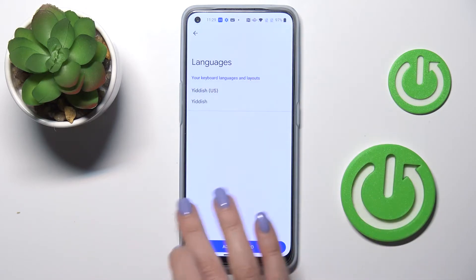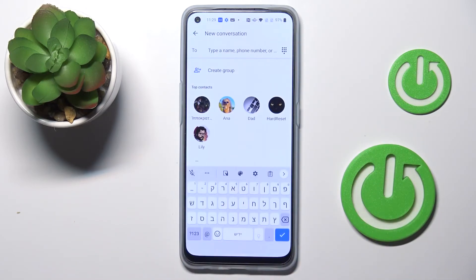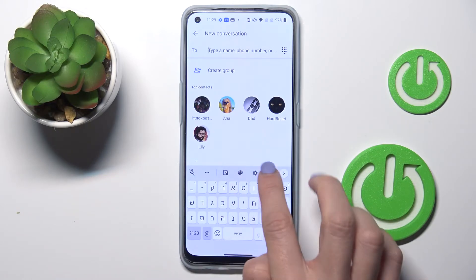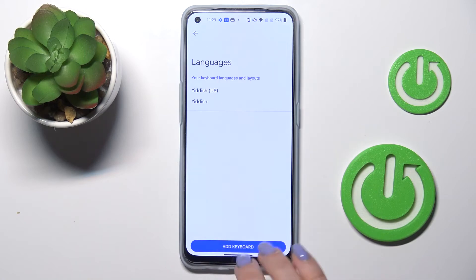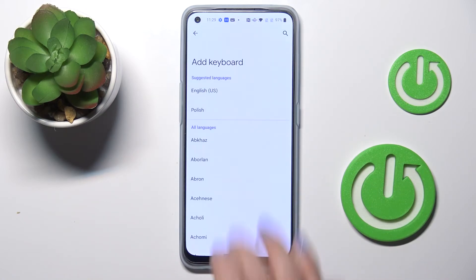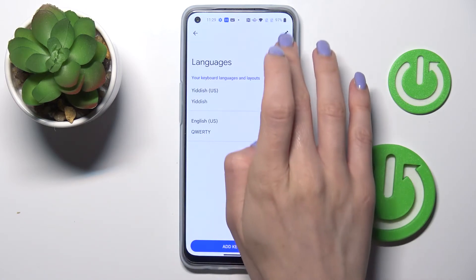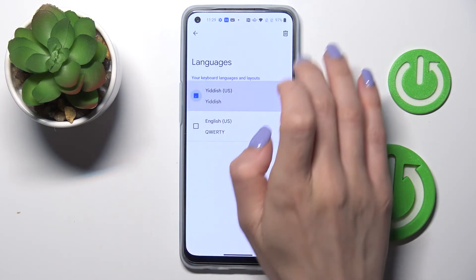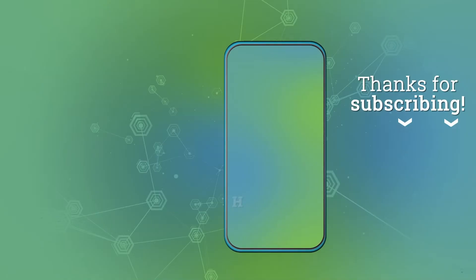You can remove unnecessary languages if you wish, or you can leave two languages. As you can see, it has already been changed, so it's a super easy operation. All you need to do is reach Settings, pick the language you'd like to apply, and that's it. Thank you for watching — please subscribe to our channel and leave a thumbs up.